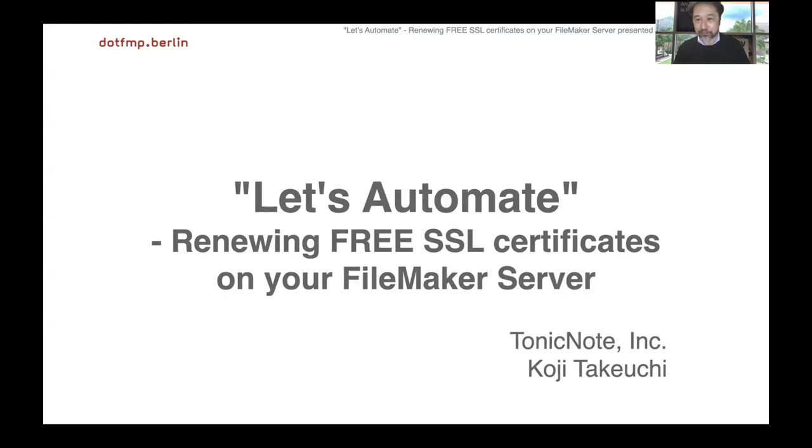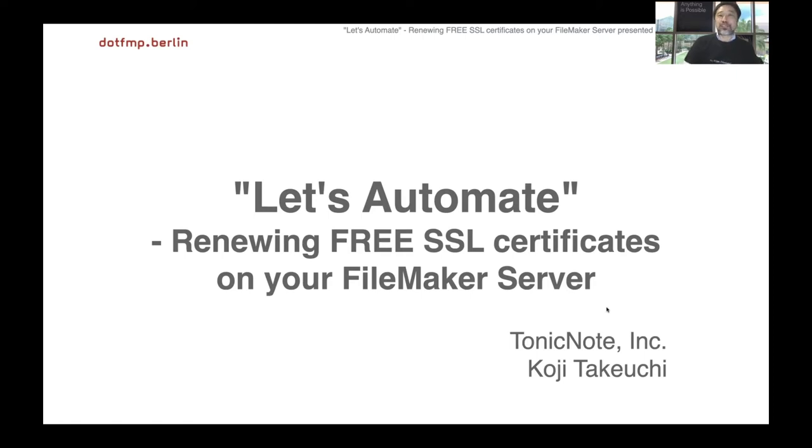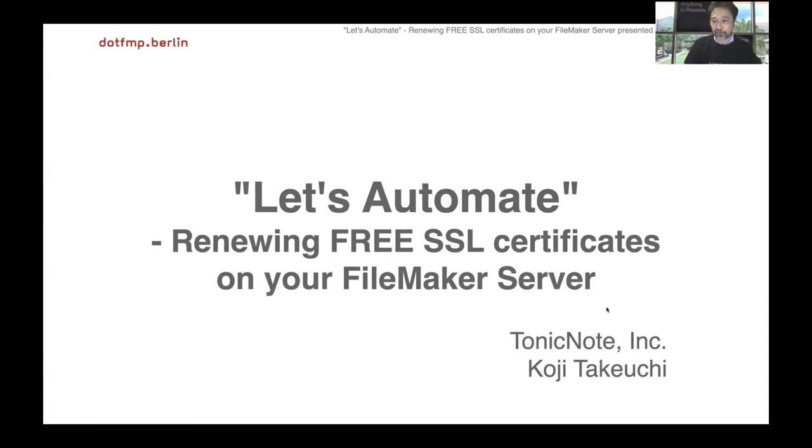The session title is 'Let's Automate Renewing Free SSL Certificate on Your FileMaker Server.'